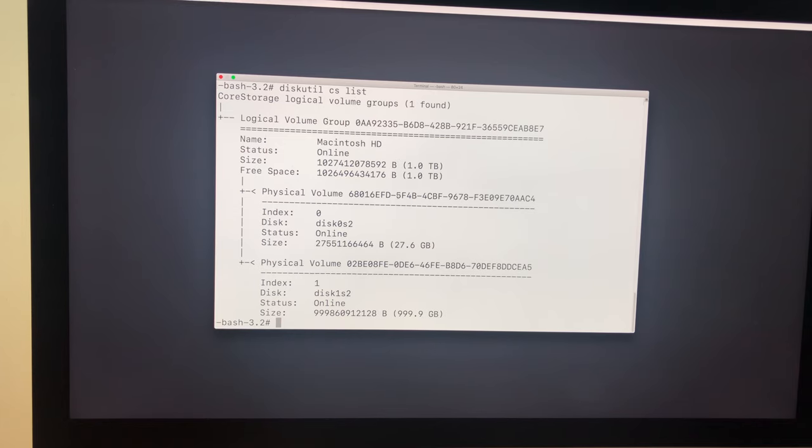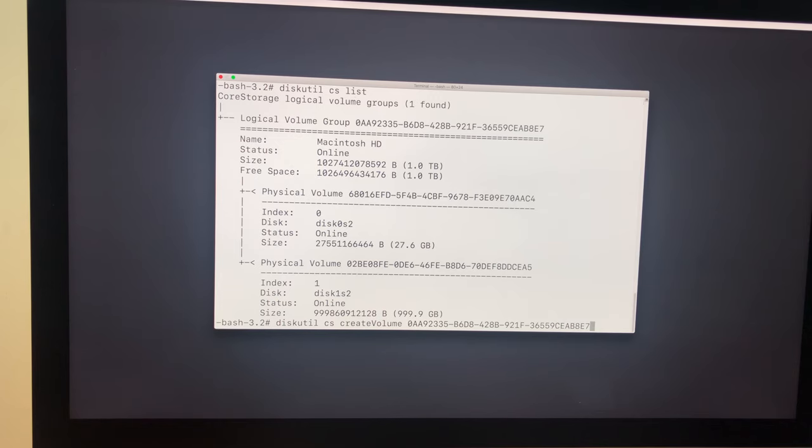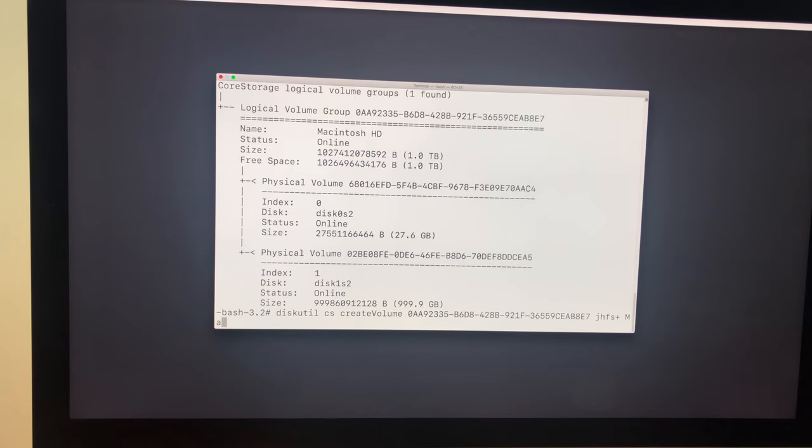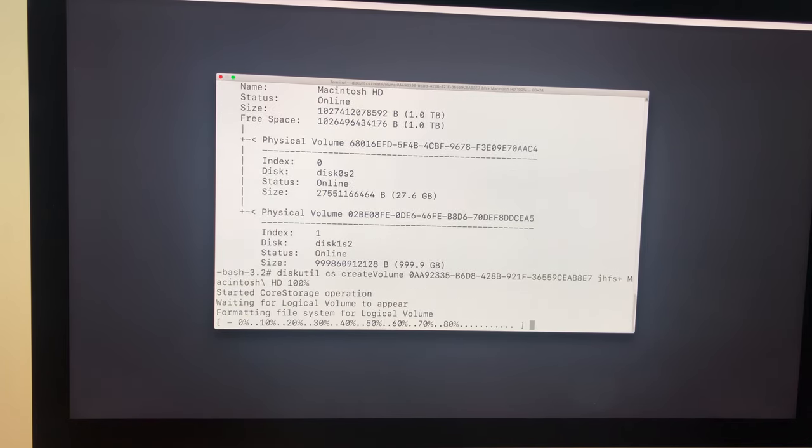Just type in 'diskutil CS createVolume' space, and now you click Command+V to paste the logical volume group number. Space 'jhfs+' space 'Macintosh HD' space '100%'. Now you click enter, it starts combining.